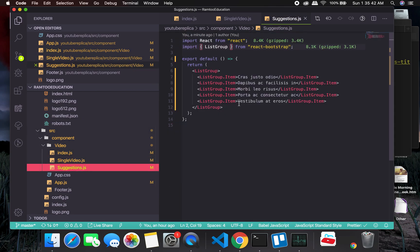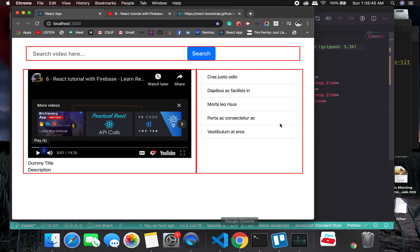Alright, so we have everything that we need for the UI. In the next video, we will start working with the API calls. So stay tuned, and I'll see you in the next video. Bye bye.